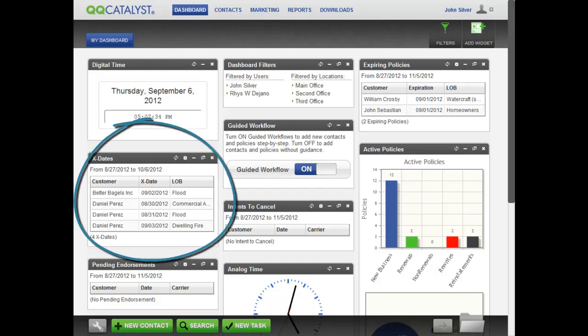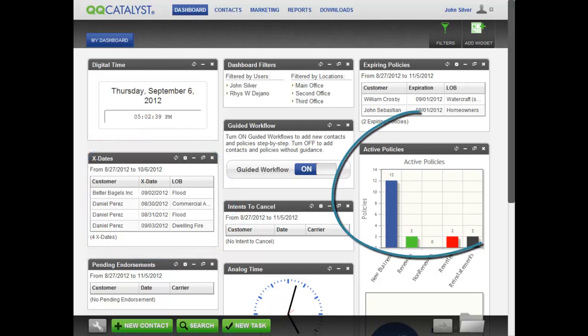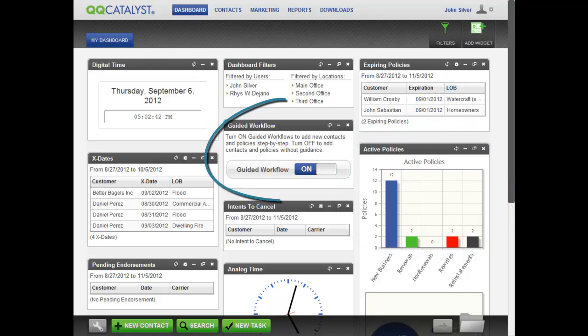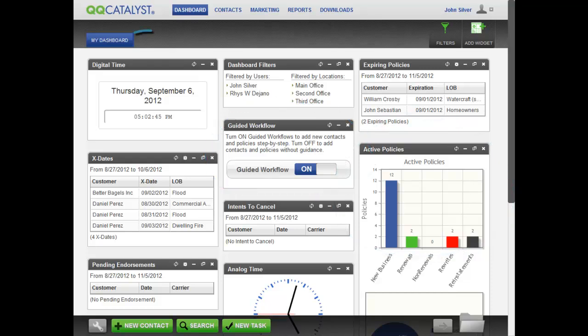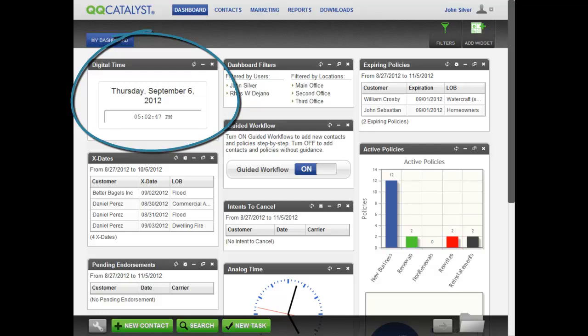There are widgets that give you access to key data about your agency at a glance, graphical widgets to help you visualize data, widgets to help you use QQCatalyst, utility widgets, and more. We'll be adding to the library of widgets from time to time.